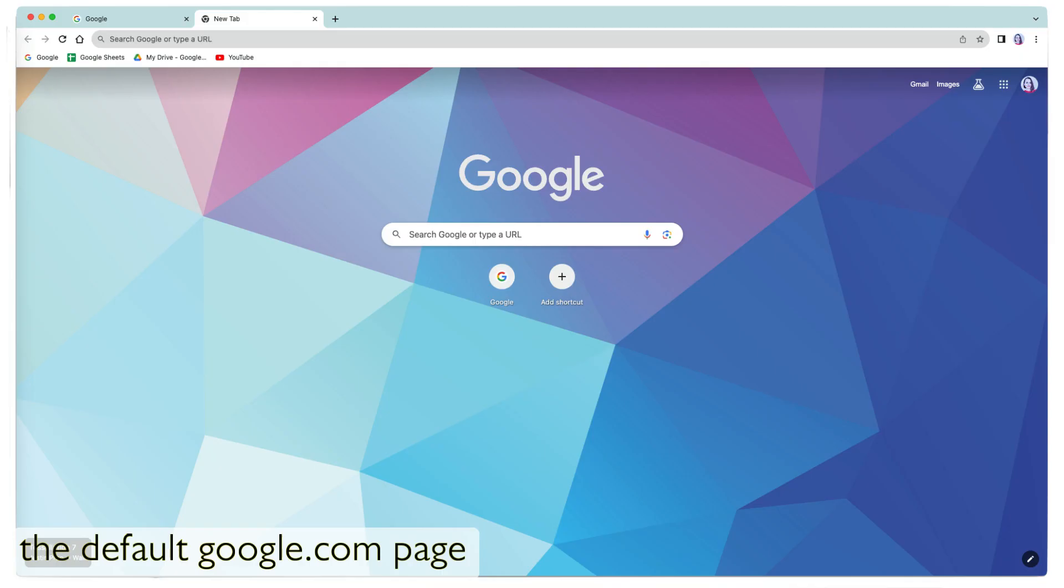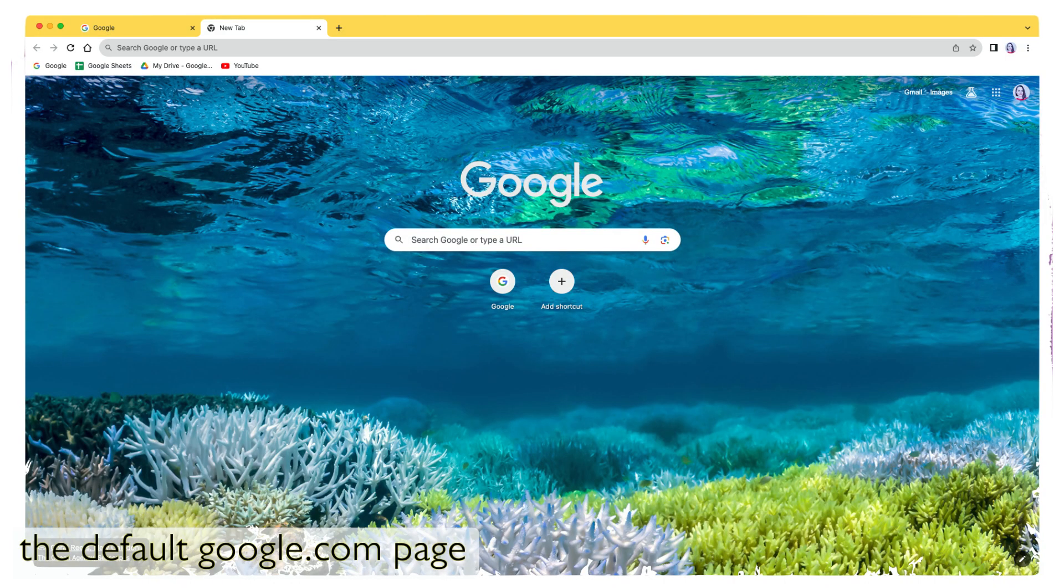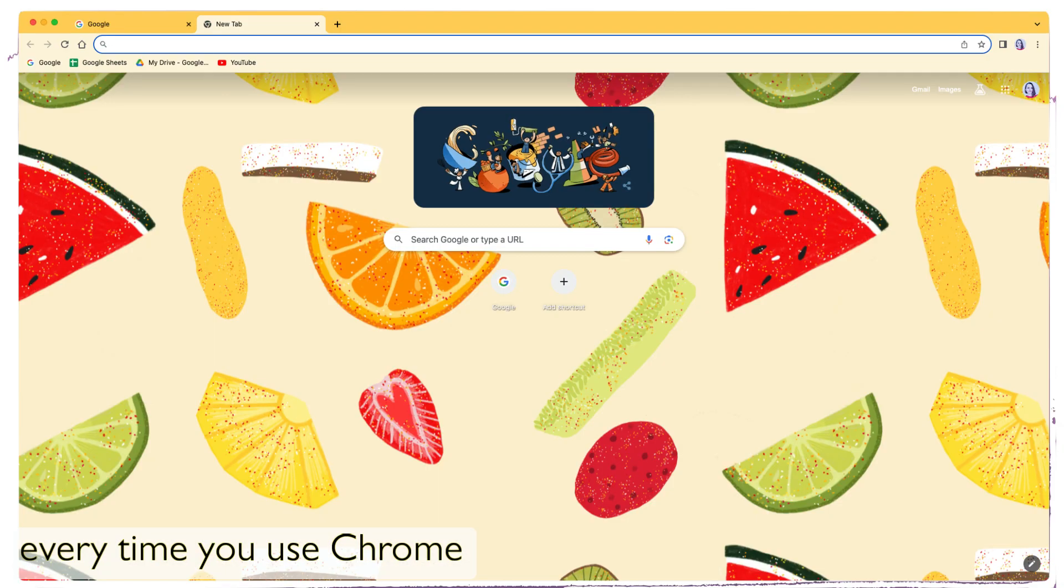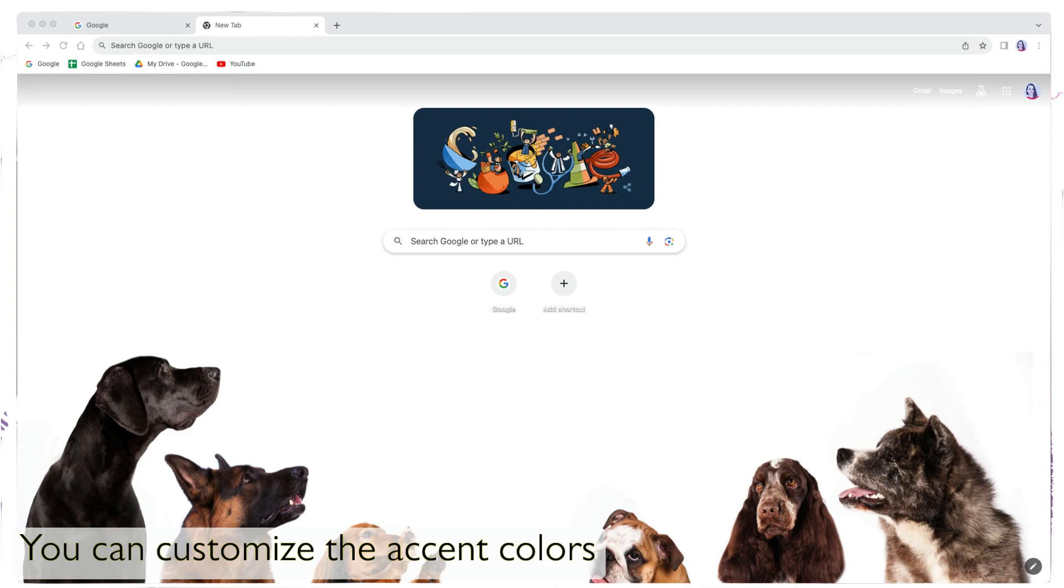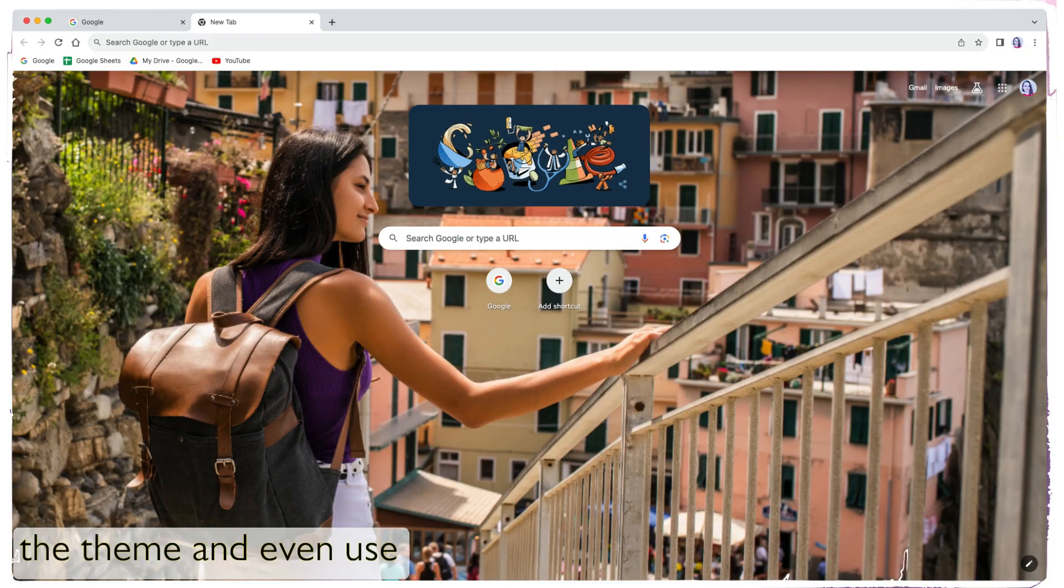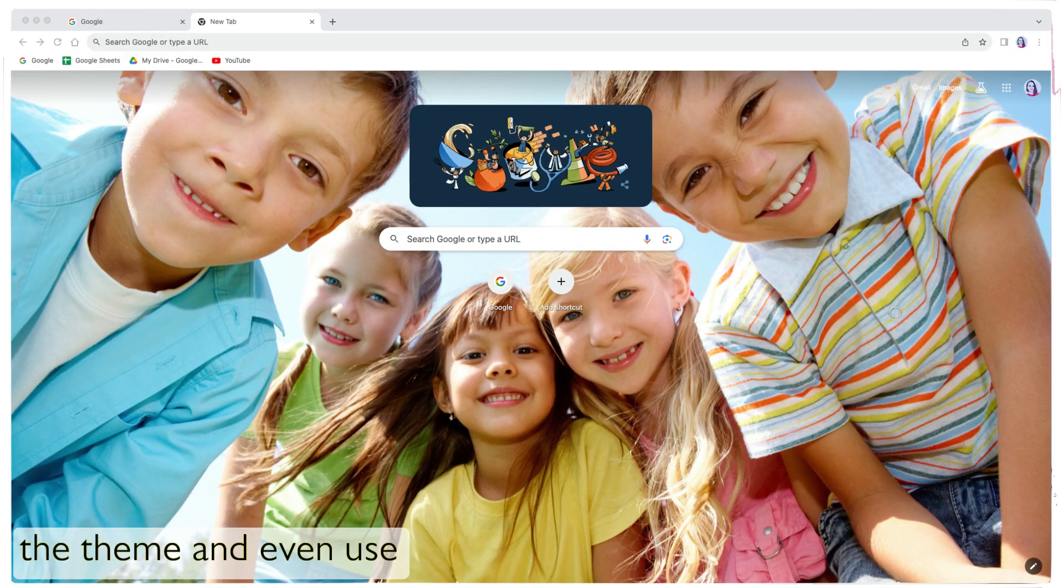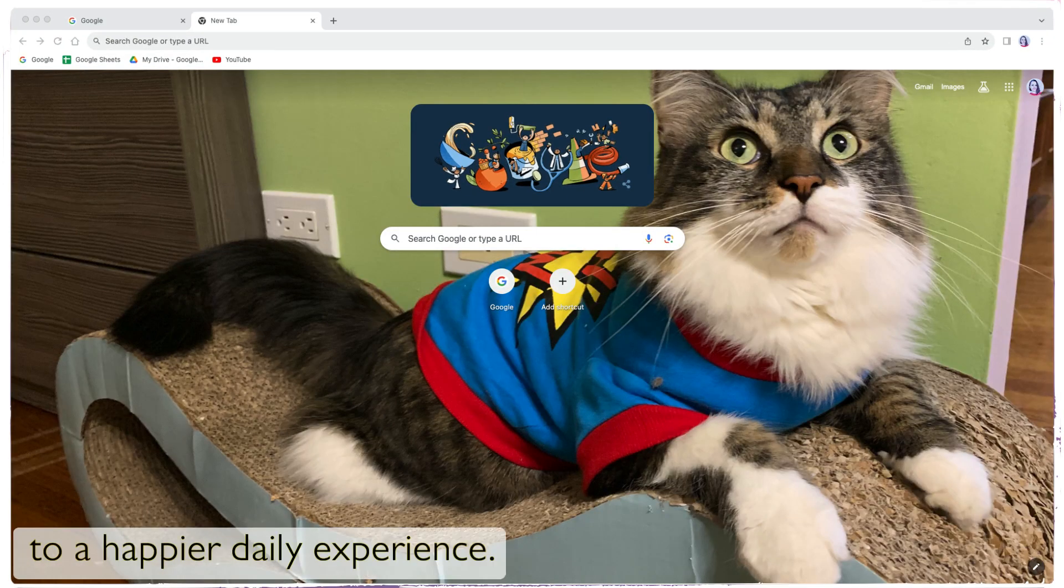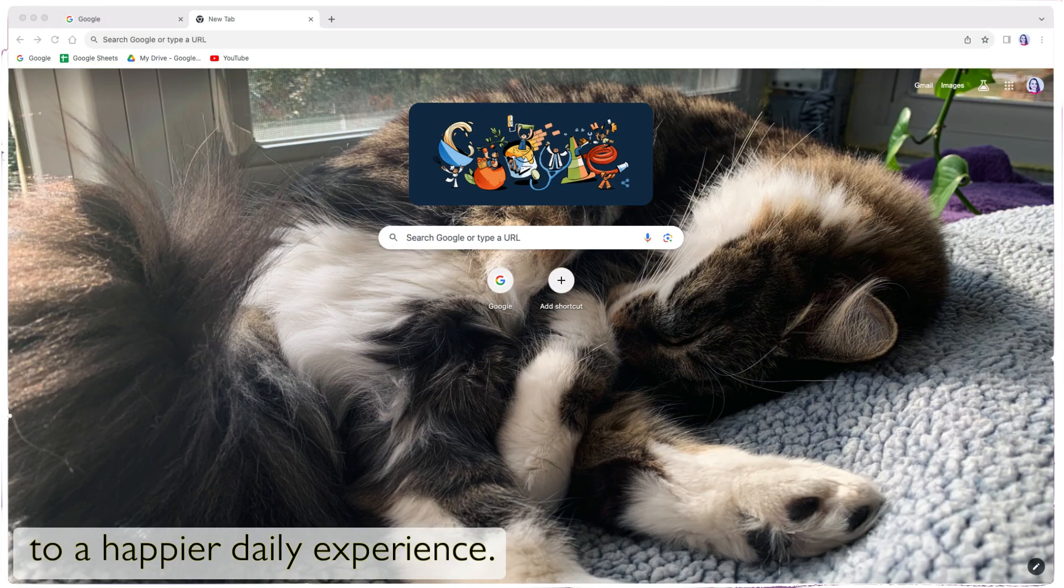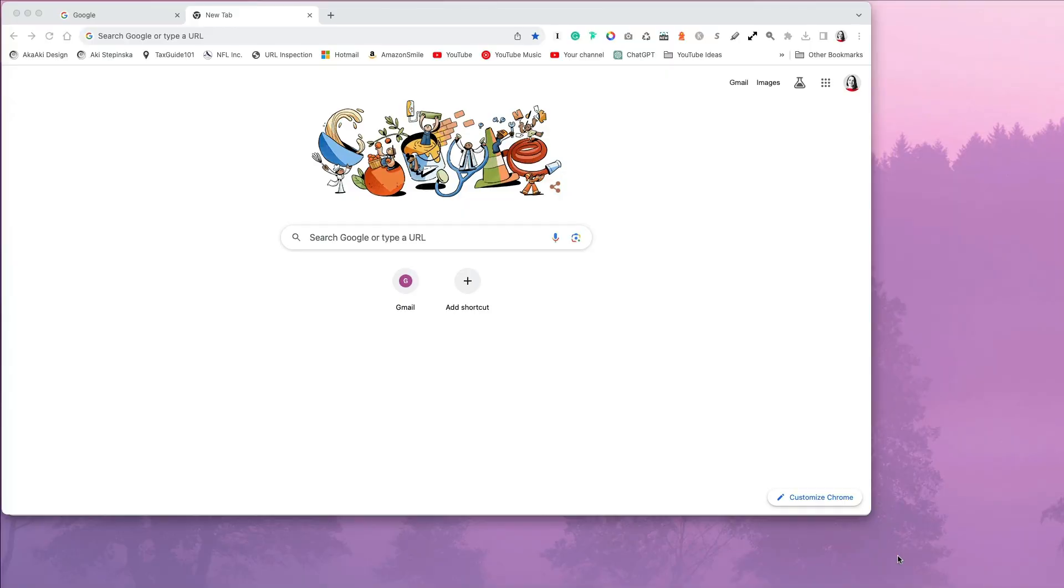You don't have to see the default Google.com page every time you use Chrome. You can customize the accent colors, the theme, and even use your own pictures for a happier daily experience.